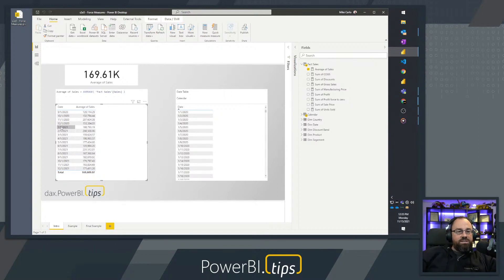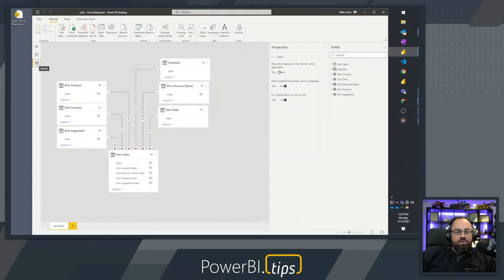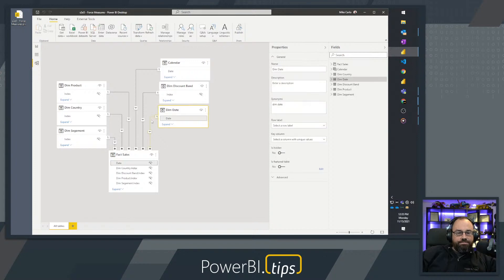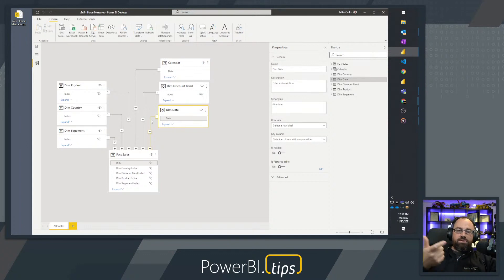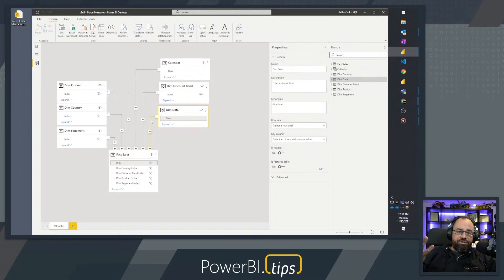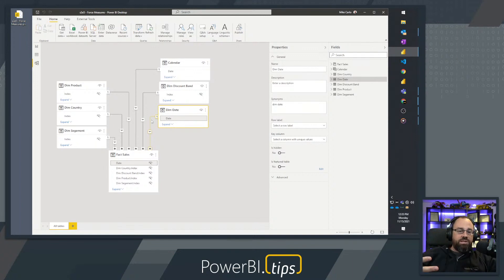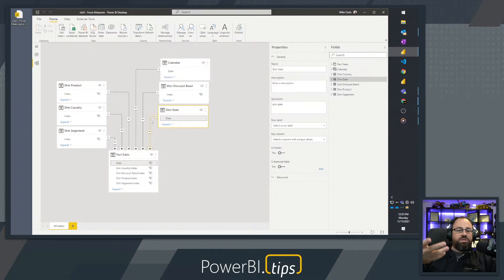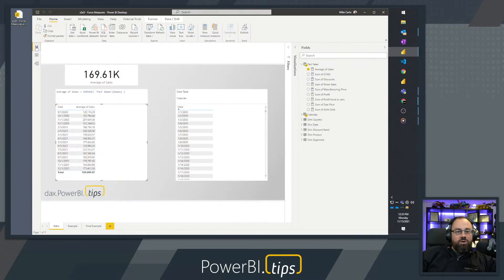As you build more data models there will be cases where you incorporate a date calendar. Let's look at the data model here. I have a dim date calendar — a simple relationship between a dimension date calendar and the fact table, relating date to date. This is straightforward, but as you build data models you're always going to want to incorporate a dimensional date table.